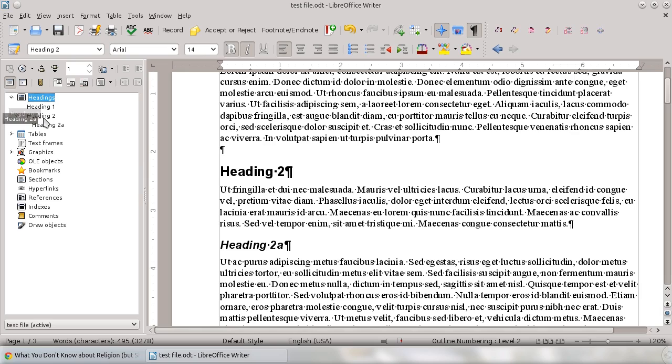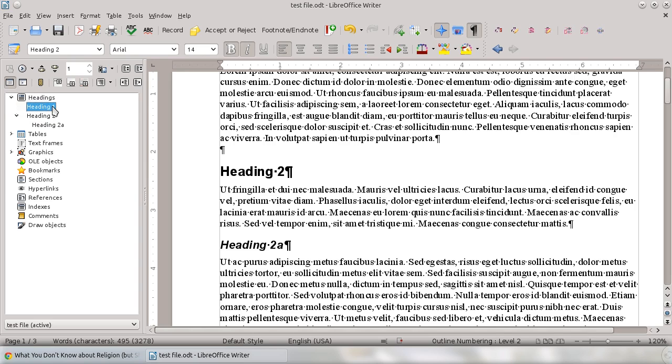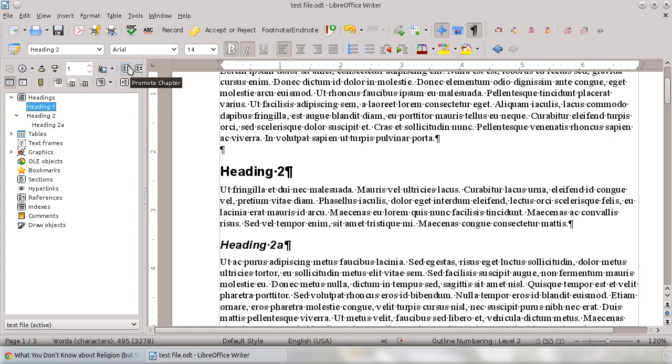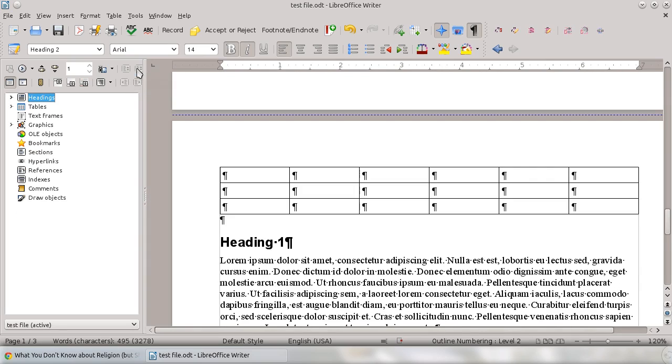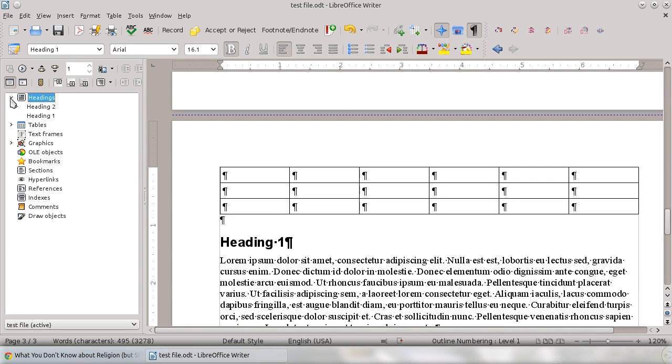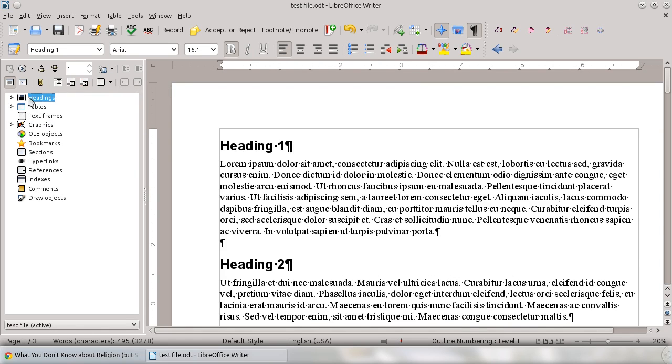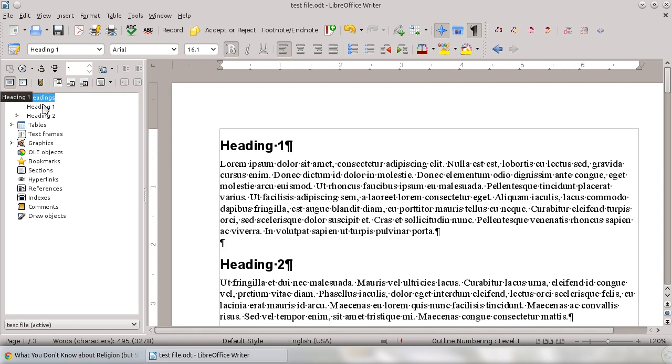Another thing that you can do if you wanted to actually move an entire segment of your document, you can actually take this entire heading. If I wanted to move Heading 1 below Heading 2, you can do that right here by just moving the entire section of your document. So I'm going to drop that down. And what you'll see is Heading 1 is now below Heading 2, or you can move it back up.